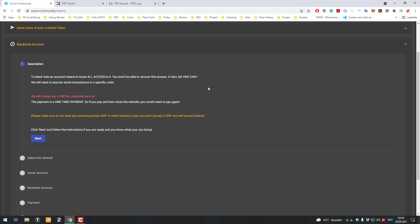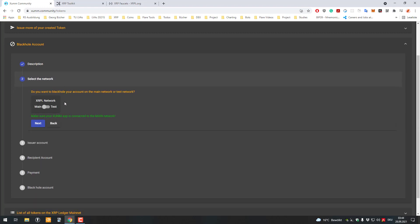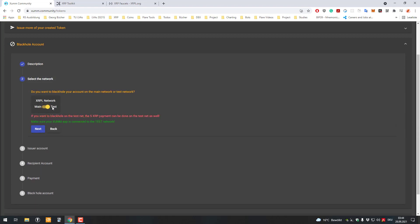If somebody issues their own coin, they might consider blackholing the account so people know that no new tokens can be issued. For example, if I create my own token, I could issue 10 and then again 10 and so on. If it would be blackholed, then people know that it's not possible anymore.